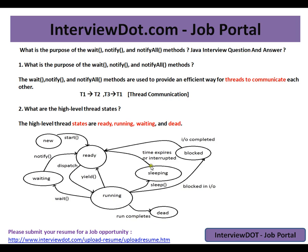The dead state is the final state, and once a thread is dead you can't restart it again — otherwise you will get an IllegalThreadStateException. Hope this video is useful for your Java interview preparation. Thank you, and all the best for your interview!